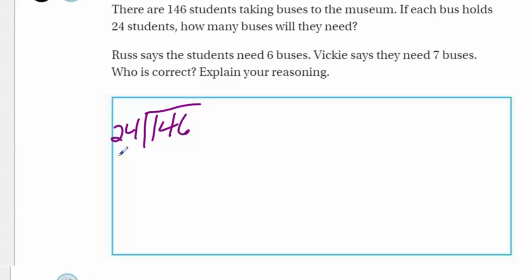Because 24 won't go into the 14, so 24 is only going to go into the 146. But this is an opportunity for me to teach you one of Mr. Wara's math tricks. It's really important you focus right now. Let's see if this makes sense to you.